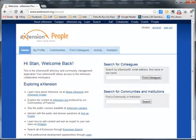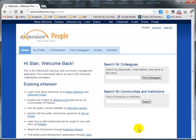In this segment, we're going to show you how to update your profile. The first thing you need to do is go to people.extension.org. When you get to that page, you should be able to see this.